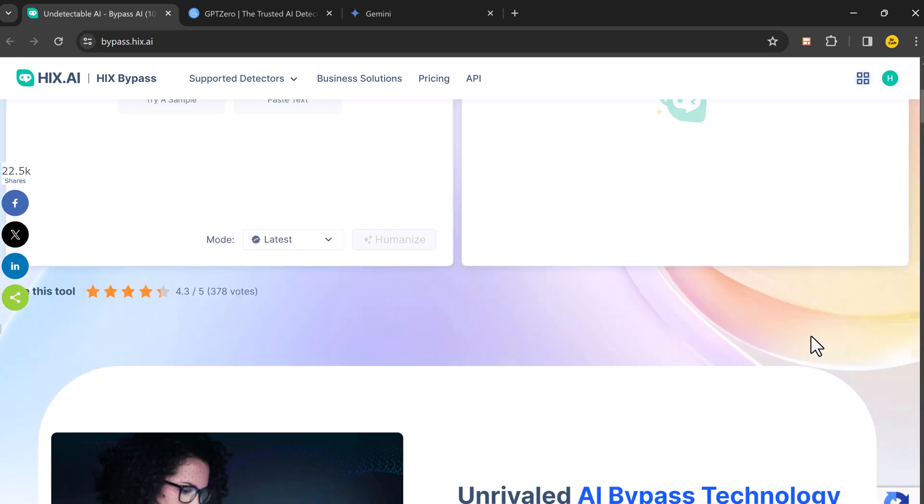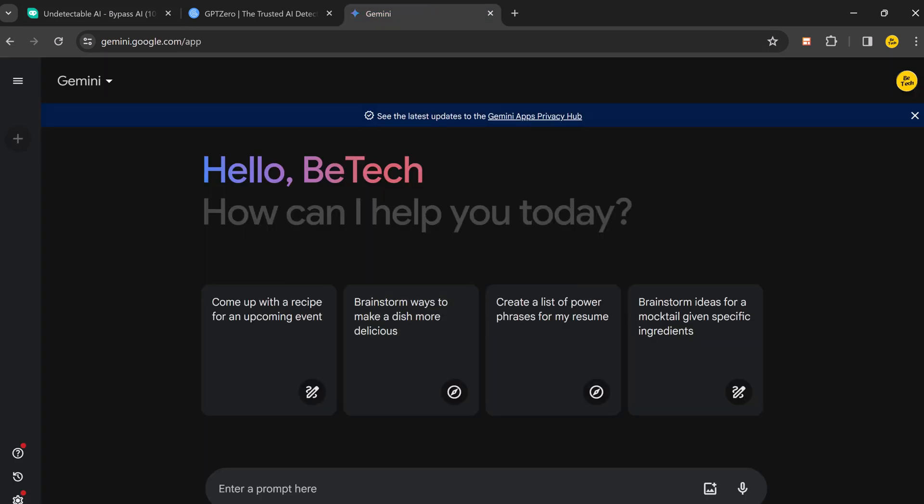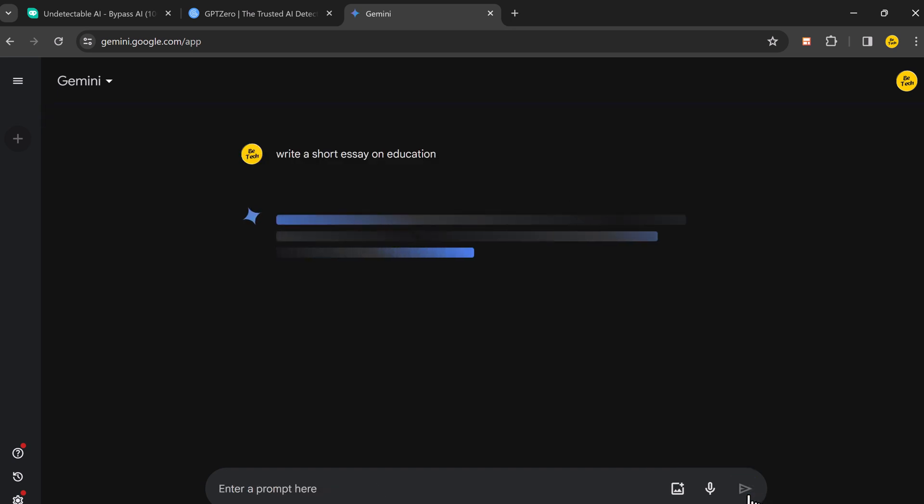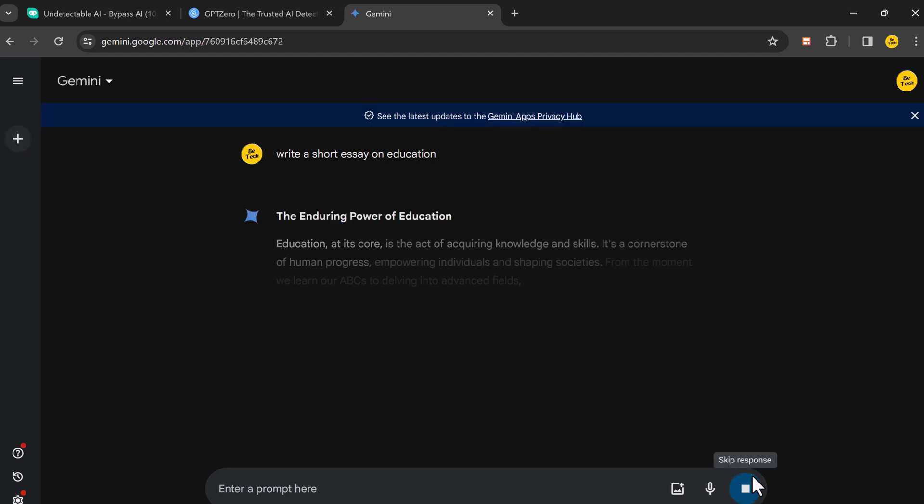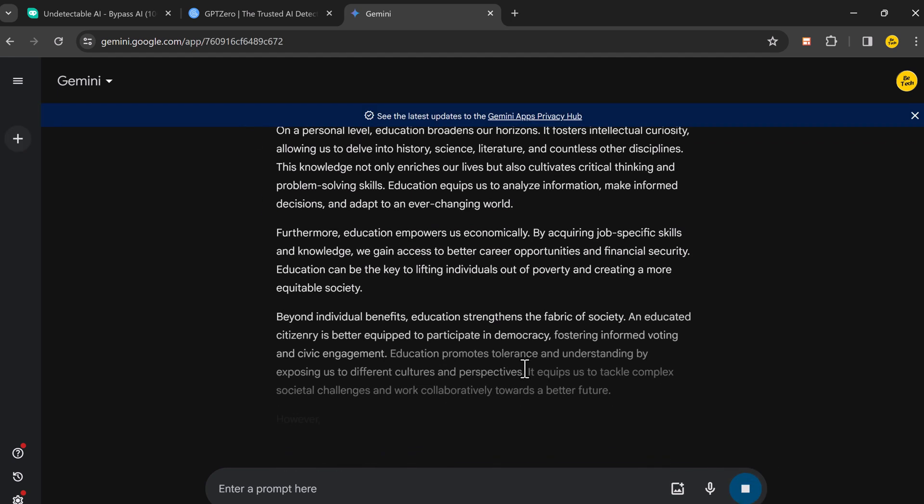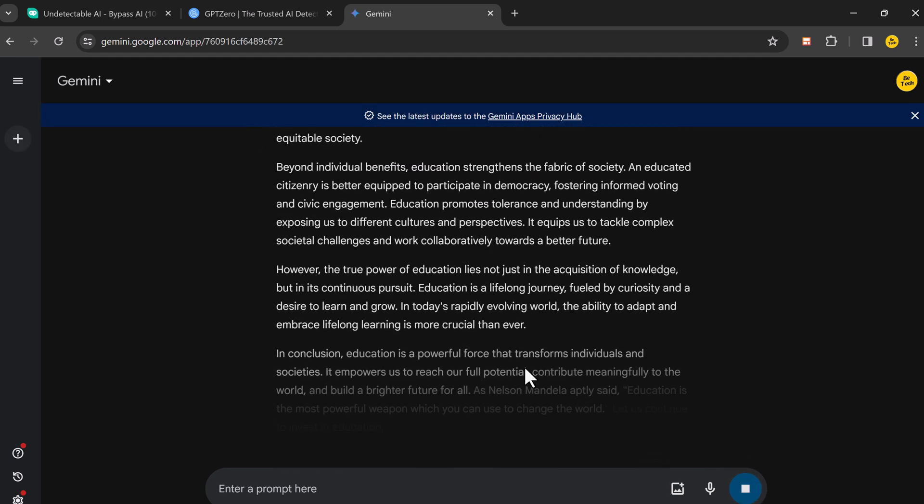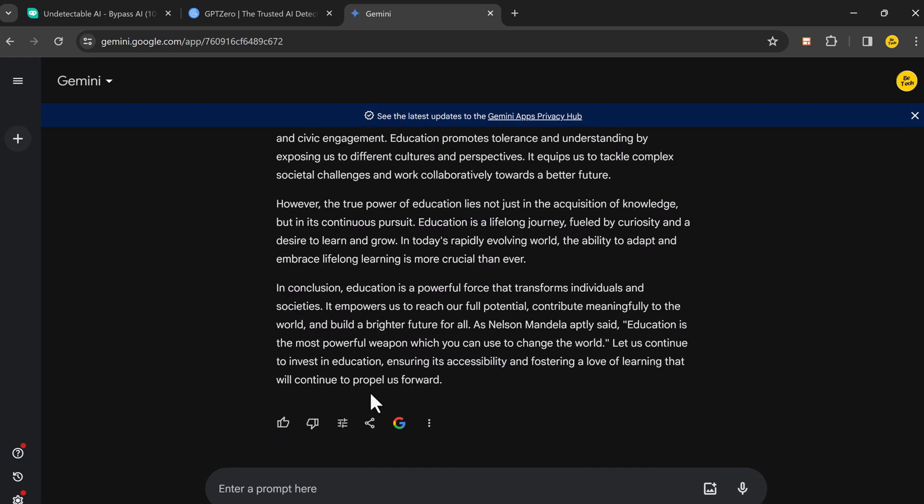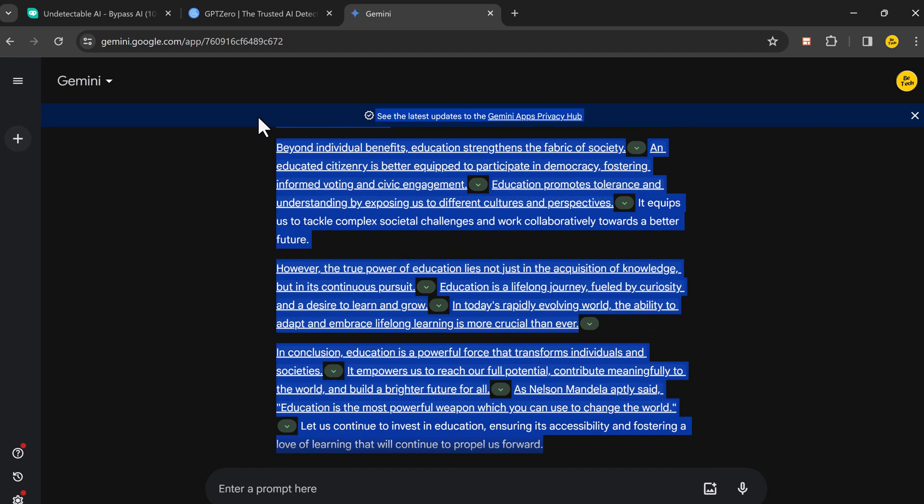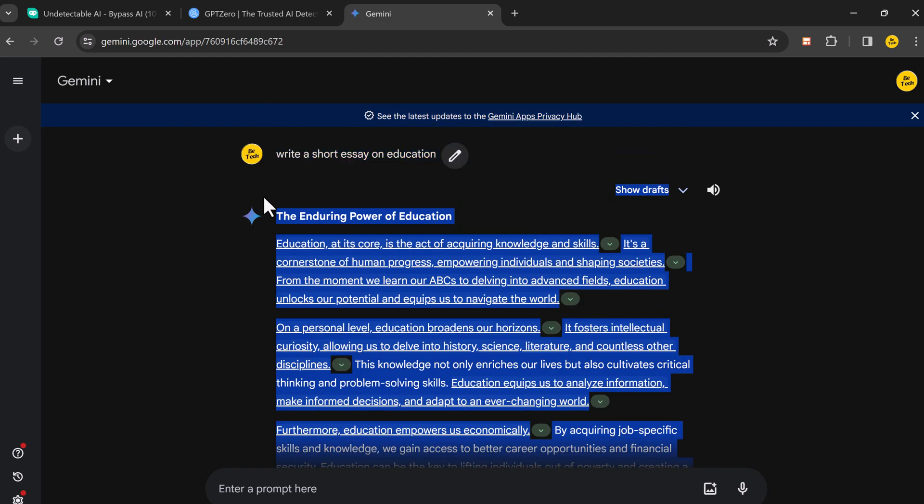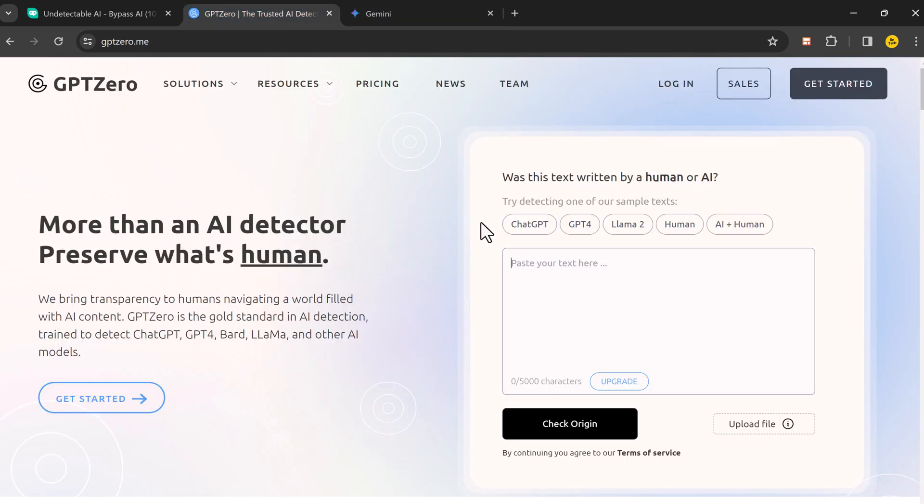Now let's try it. To start off, let's visit BERT and ask it to produce a short essay on education. It produces the content. While it may look good, it's still possible for AI detection software to flag the article as AI-generated. So we'll copy the entire article and paste it into GPTZero.